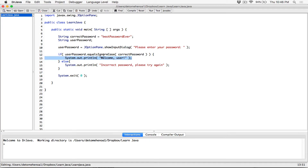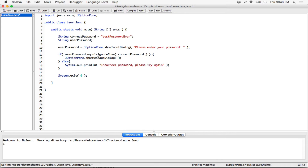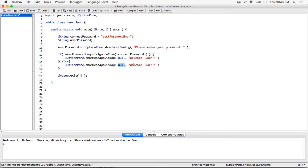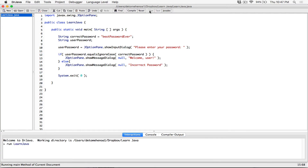So if the password matches ignoring the case, I'll use JOptionPane.showMessageDialog. The showMessageDialog takes null as the first argument to center the dialog box on screen, and the second argument is what I want to display — 'welcome user.' In the else branch I'll also use JOptionPane.showMessageDialog with null and display 'incorrect password.' Let's compile and run.